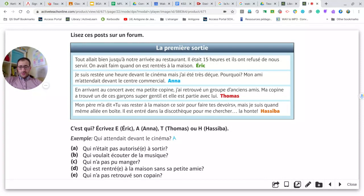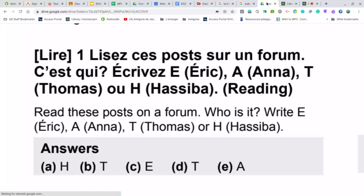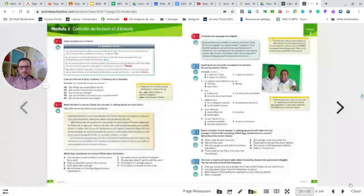Have you finished the work? Are you ready to see the correction? Play the video and the correction is right here. Pause the video in order for you to check that. When that is done, we're going to tackle exercise number two on page 22.